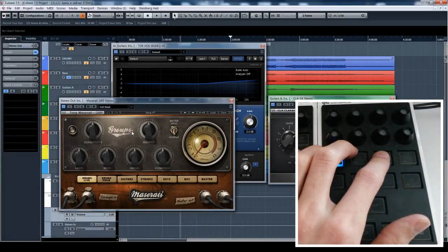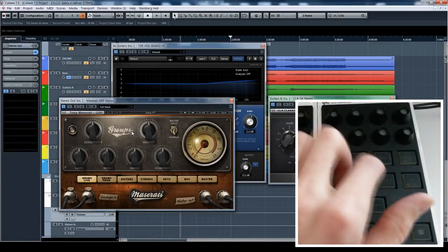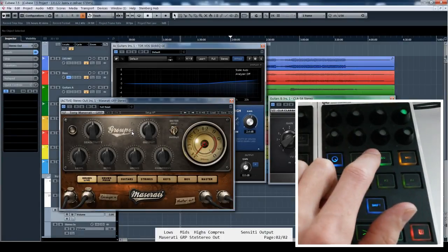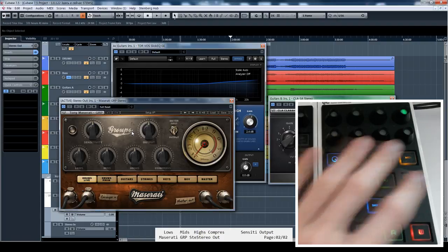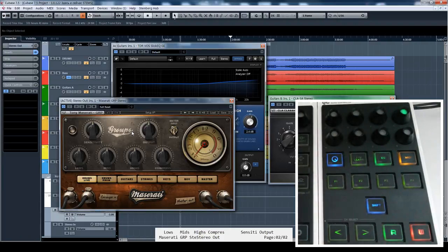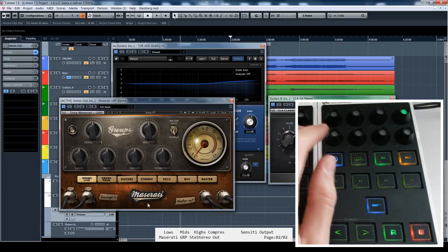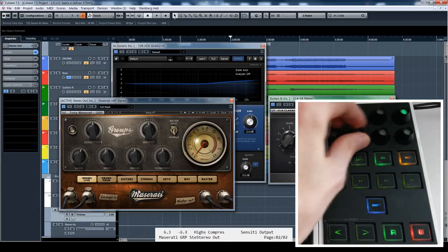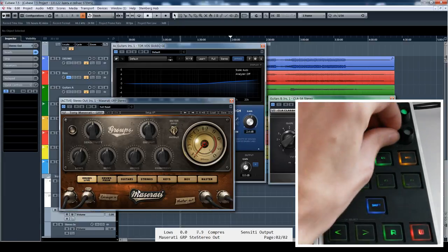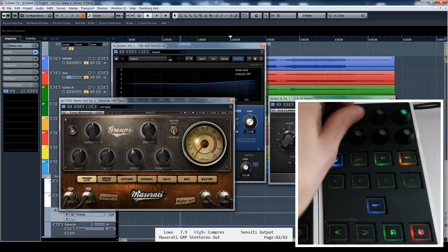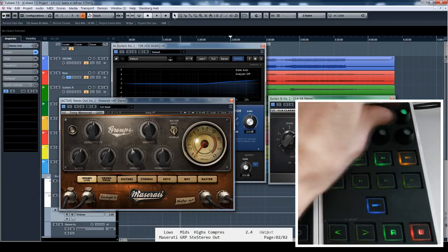Here is how it works. You just press a button and it goes into special Mackie mode. Now it controls parameters of the current plugin on the screen. You see it here.